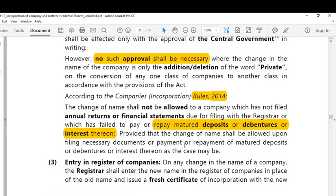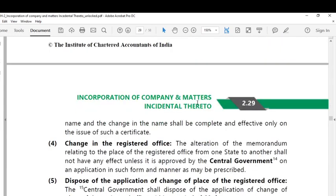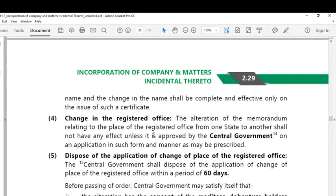After the change of name, the changed name should be entered in the register of companies by the registrar in place of the old company name. The registrar can do so upon issue of a fresh certificate of incorporation with the new name, and the change in name shall be complete and effective only on the issue of such a certificate. This is the third point regarding alteration of the memorandum of association.